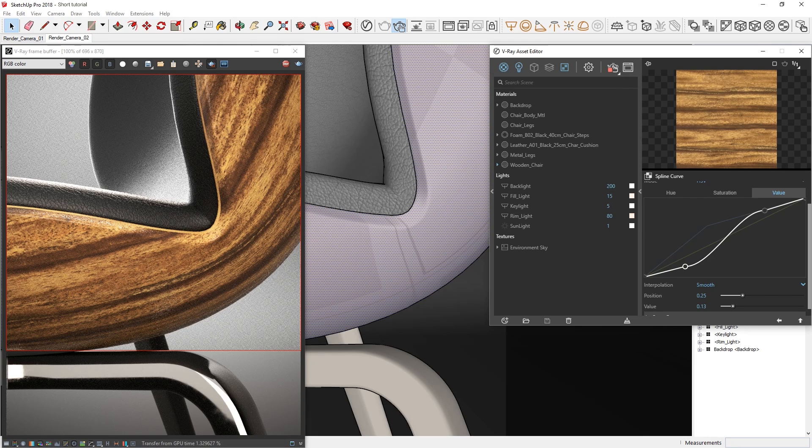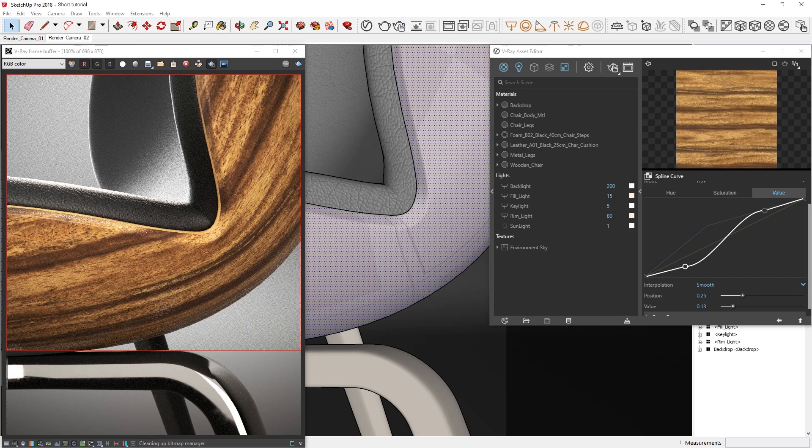Alright, now that you've seen how you can use the new metallic material with PBR texture maps and make alterations using curves in V-ray Next, feel free to experiment with some textures on your own.